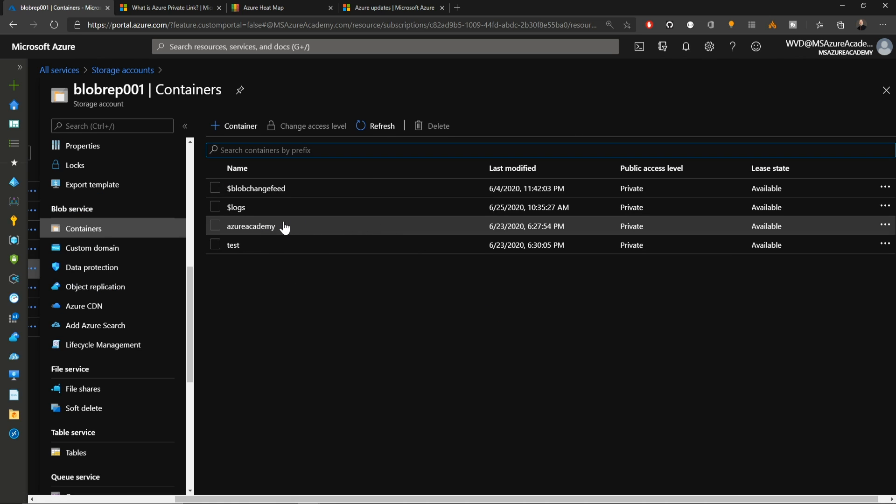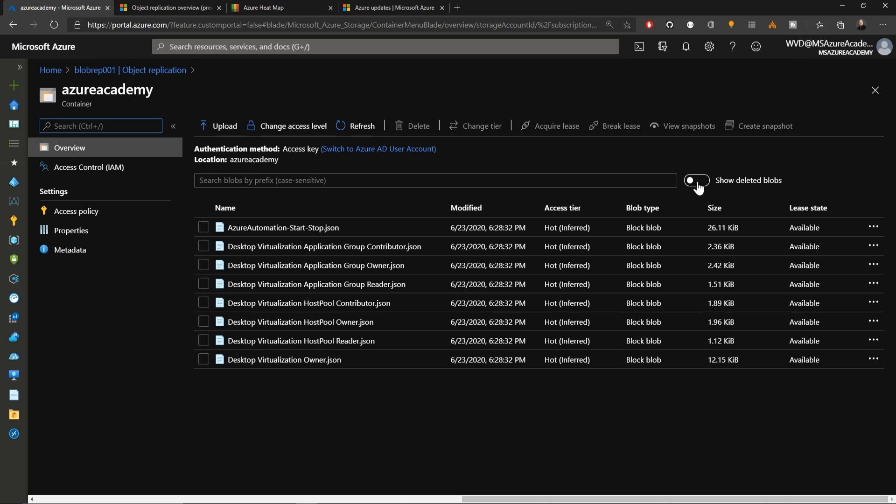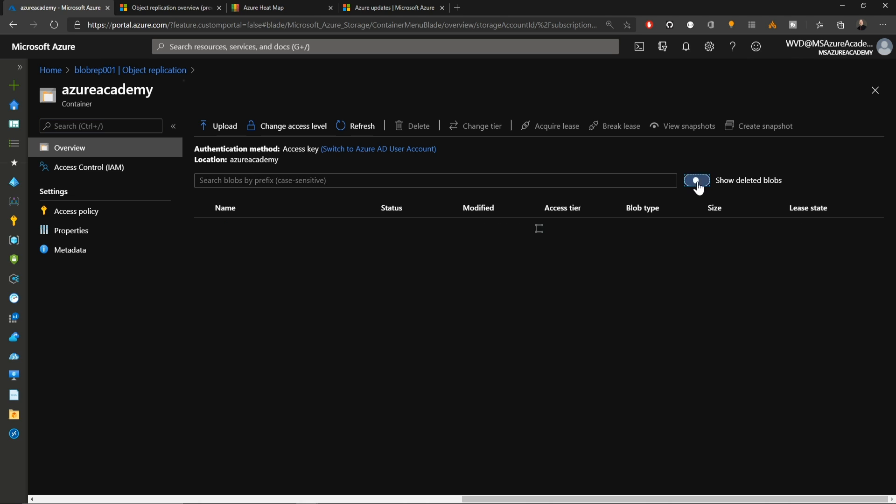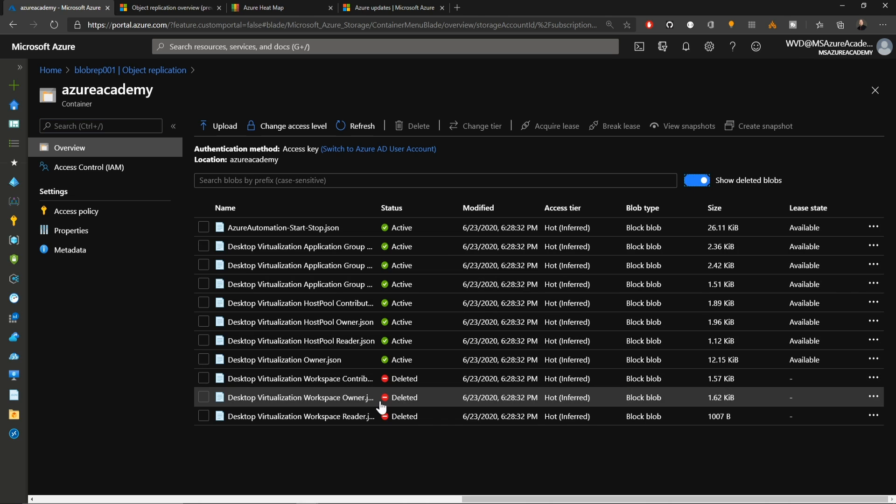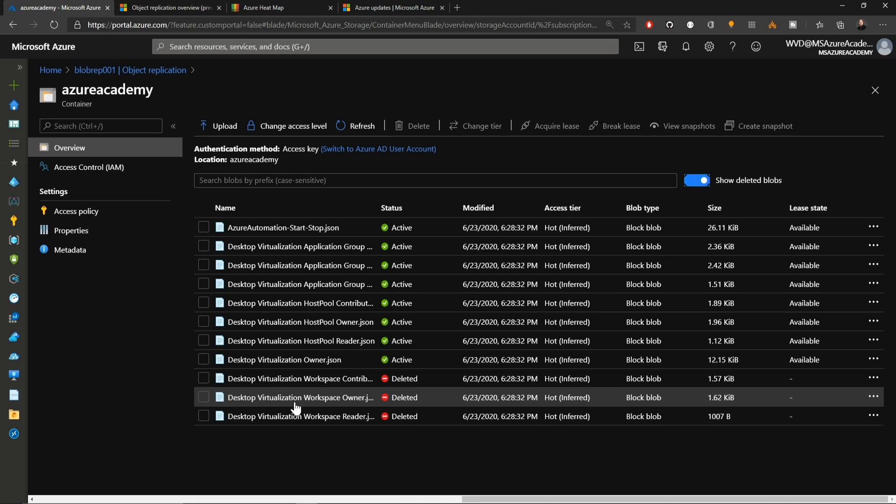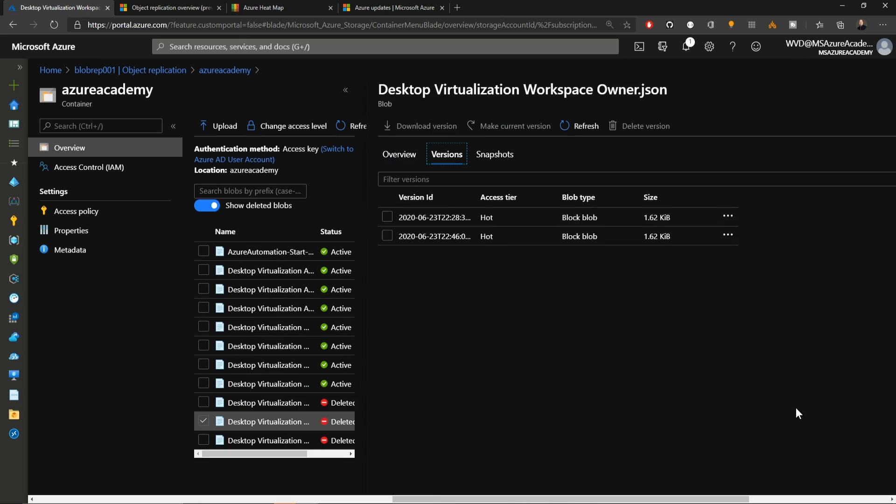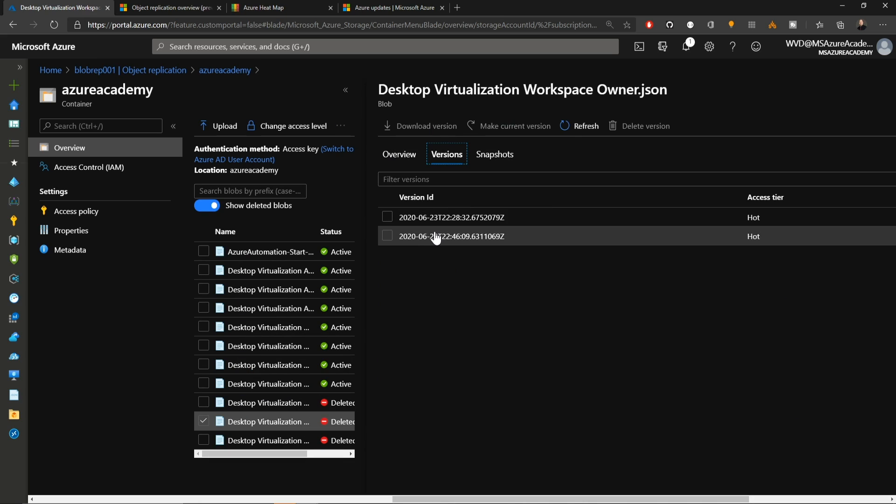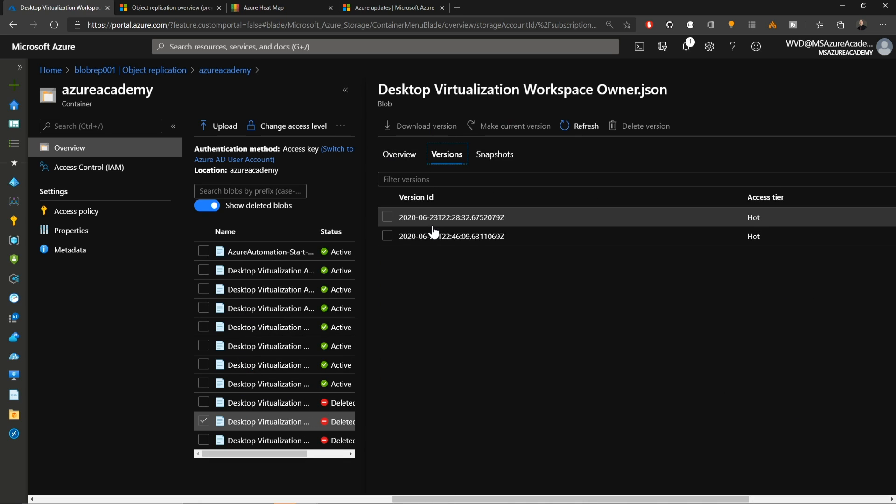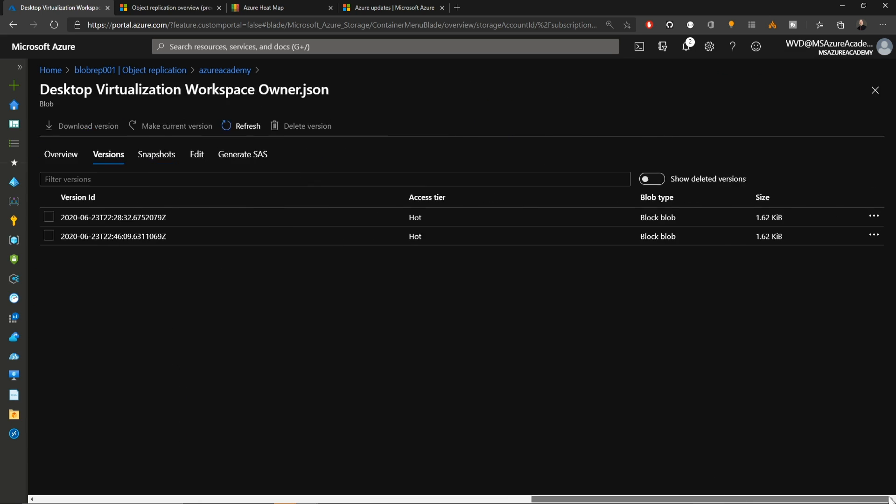With this enabled, we can go back to our container. If I click this button up here to show our deleted blobs, there's our three that were deleted. If I wanted to restore one of these files, I could just click on the three dots and go to view the previous versions. Find the particular version of the file that I want. Let's say this one and click to make it the current version. That'll bring it back from the delete.